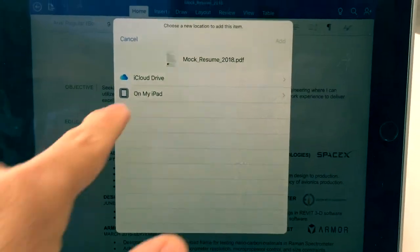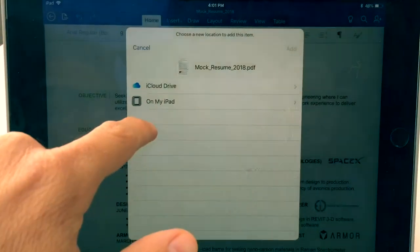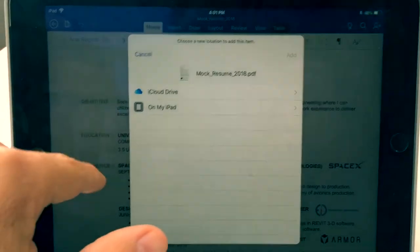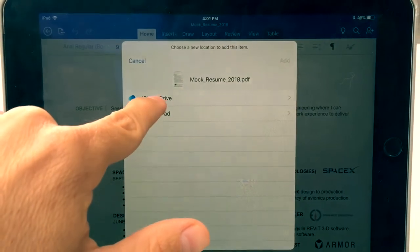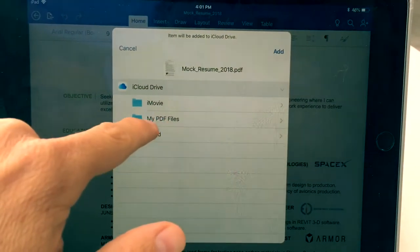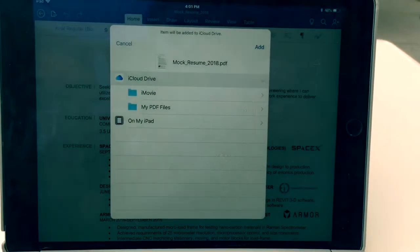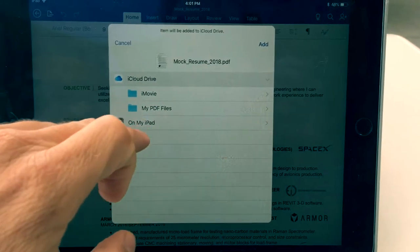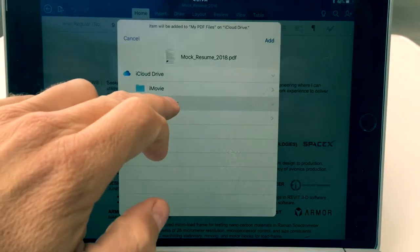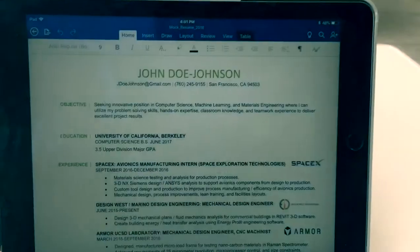From here, this will give you two options. You can save it on either your iCloud Drive or your iPad. On your iPad you'll have folders inside that you can save it, but I'm going to recommend saving it on your iCloud Drive. I created a folder here called My PDF Files — this will give you the option in the future to quickly attach any type of PDF to emails you'd like to send. So we'll click into My PDF Files and hit add.